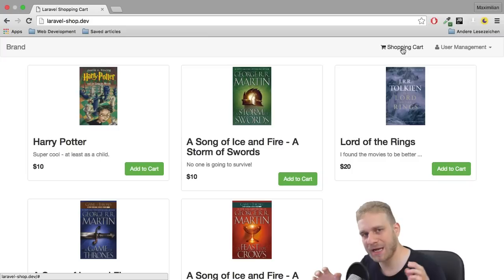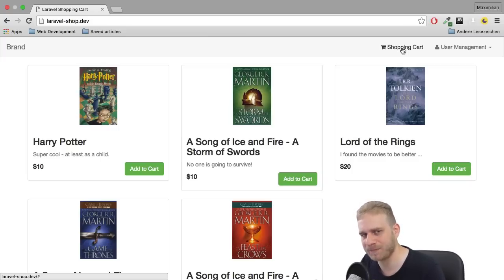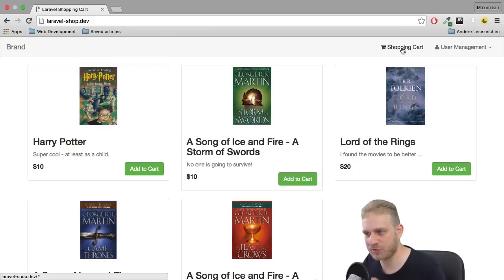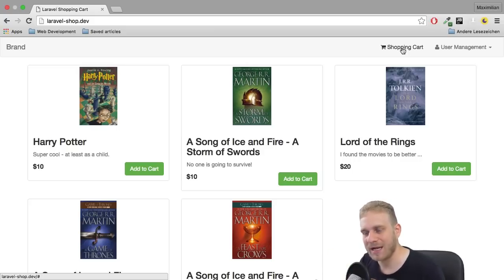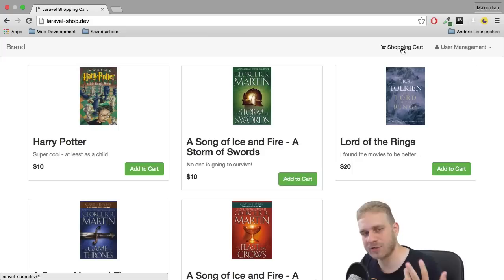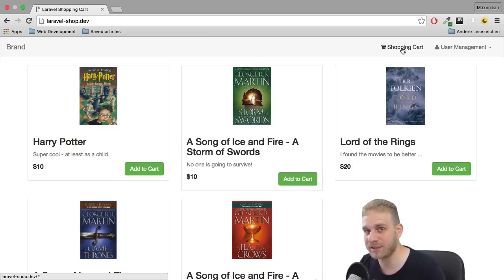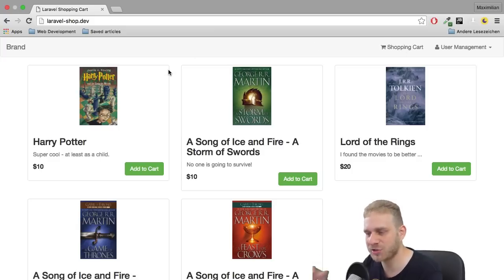I will store everything in the session, so I will store my shopping cart in a session. This has the advantage that it persists if the user navigates around or leaves the page, as long as the session hasn't expired yet. It also has the advantage of allowing anonymous users to browse items and create a shopping cart — something a database-based approach would not handle as well. That's why I'm starting off with this session-based approach.